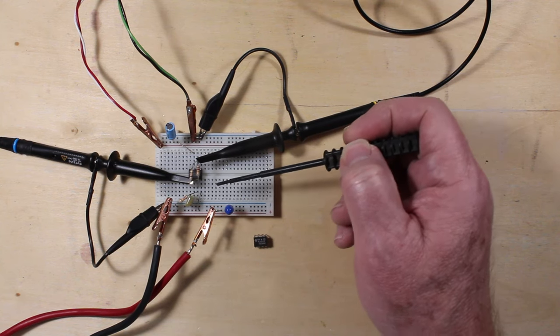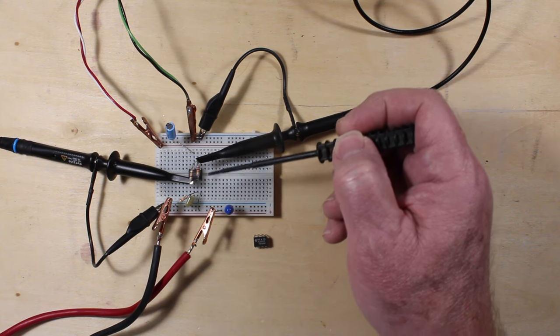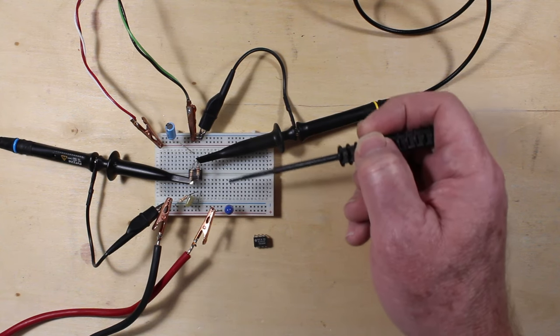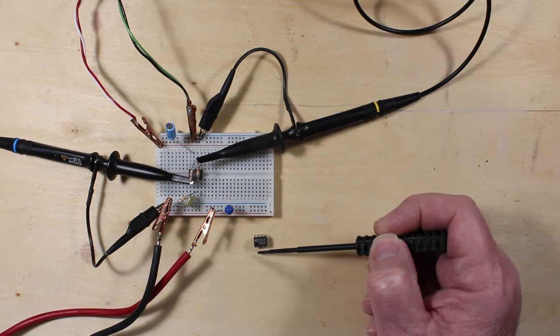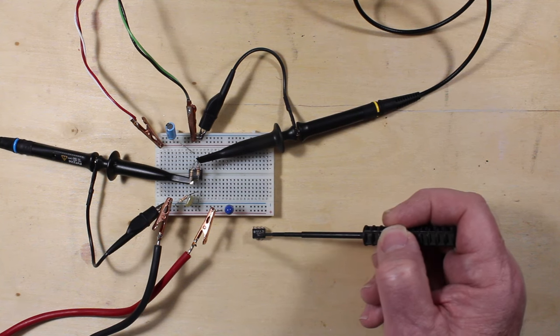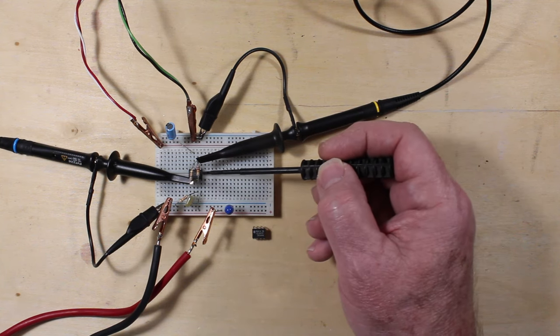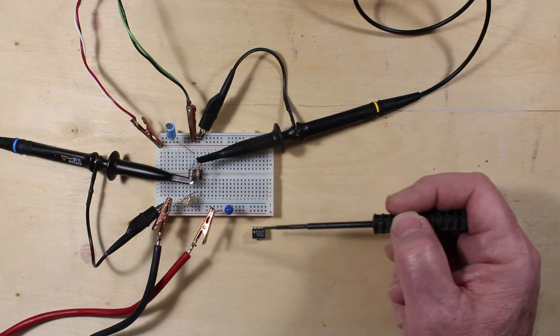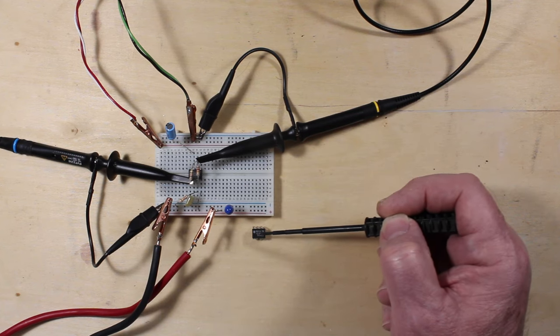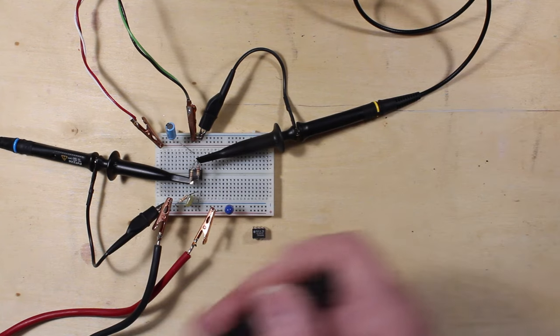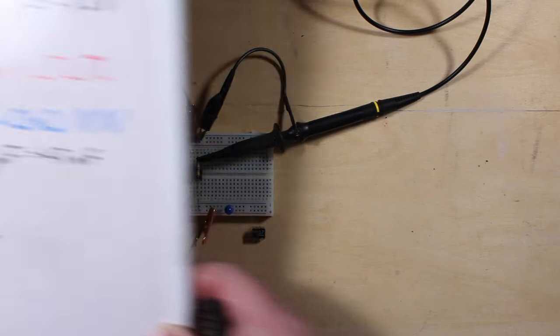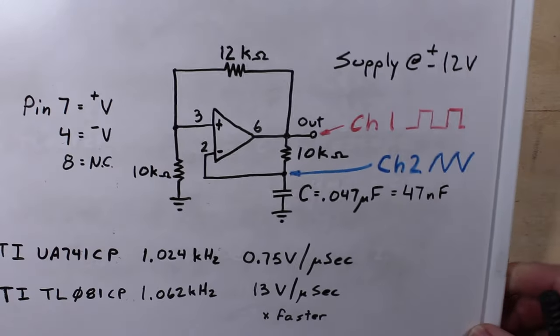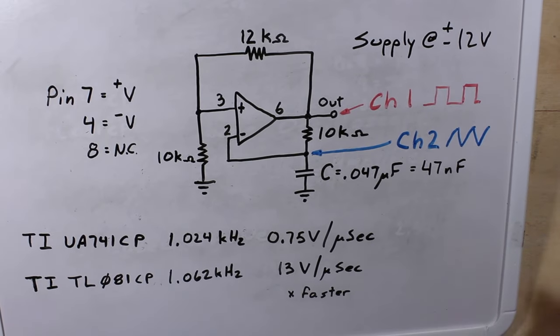It's close enough. It's not exactly plus 12 and minus 12, but close enough for our purposes. And down here I have a TL081, which is a direct pin for pin compatible substitute for the 741 here, but significantly quicker. And we're going to take a look on the oscilloscope and compare some waveforms, but first we're going to have a look at the circuit and what we've got going on here.